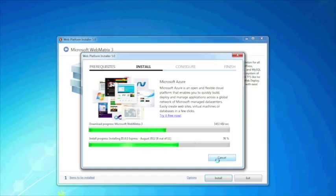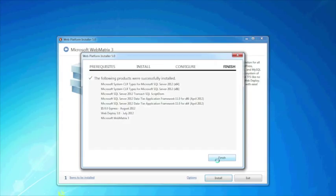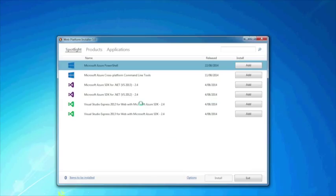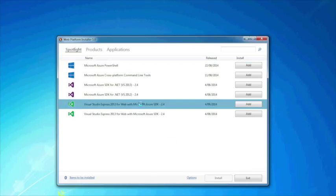Now I'm just going to jump ahead of all the downloading and take you to the next step. Once this is completed, just go ahead and click Finish. You'll be shown a bunch of other information and spotlight. From here, you'll see that there's a Visual Studio Express 2012 and 2013 for web with Microsoft Azure SDK.